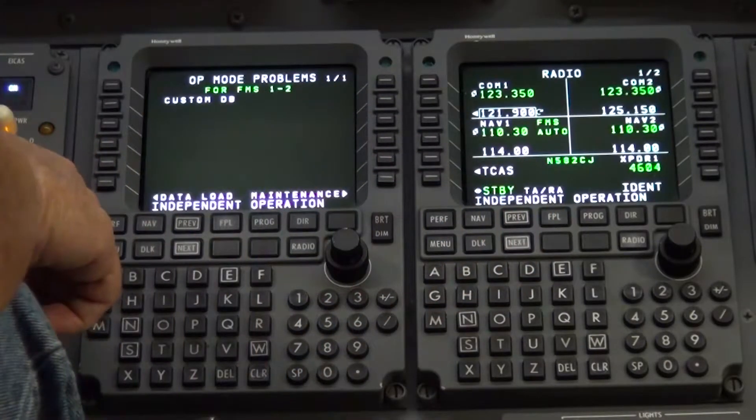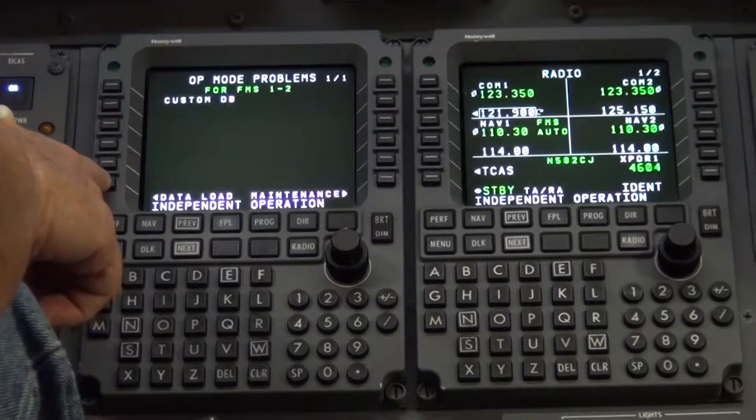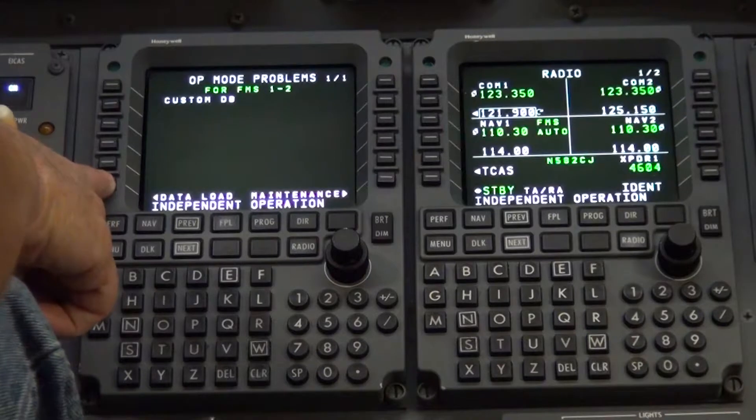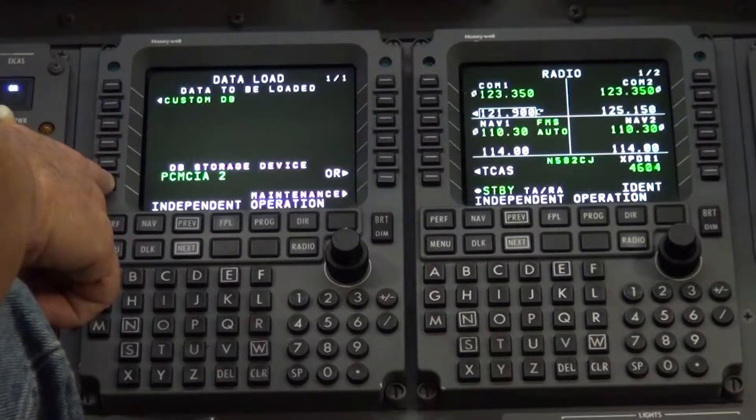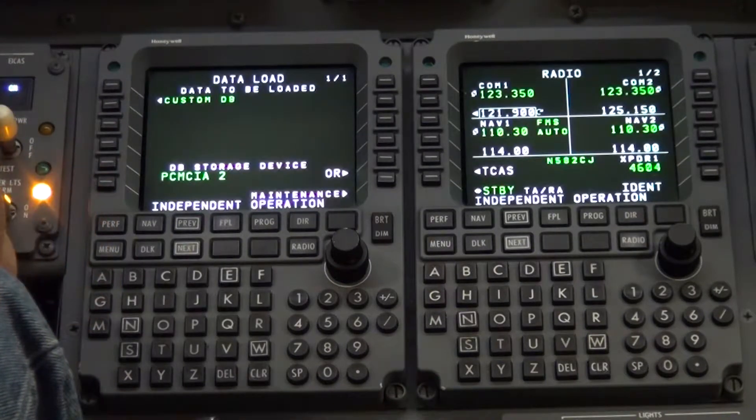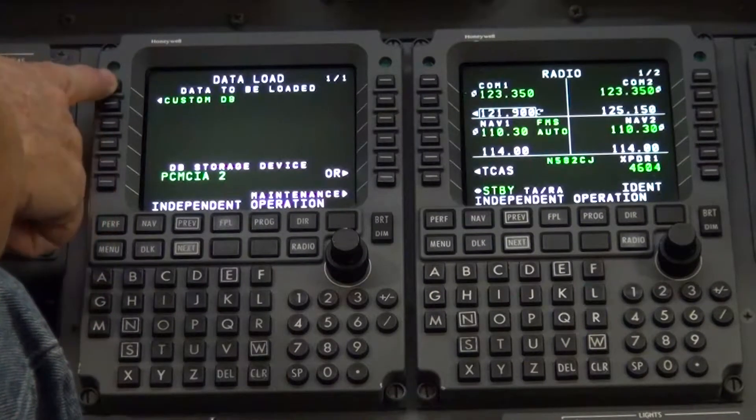Press line select button L6 for data load. Press line select button L1 for custom database.